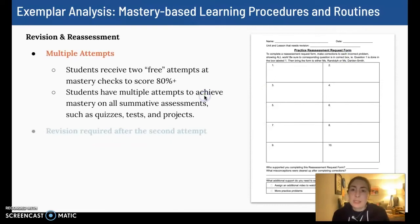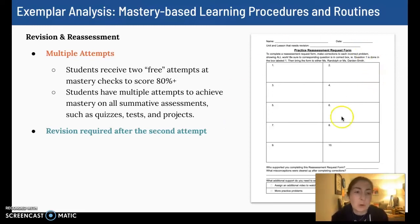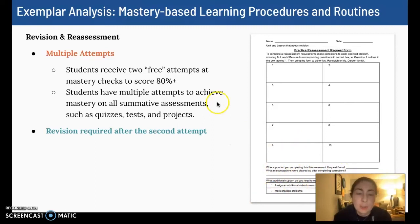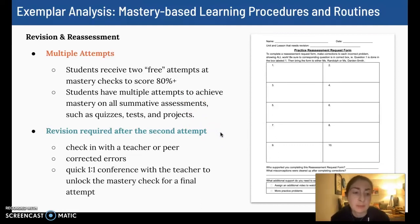In terms of revision and reassessment, students do get two attempts and then they have to do some kind of check-in. Some of the teachers I coach at my school use a form where students reflect on their errors — they show their original work, identify their error, talk about which misconceptions were cleared up, and request additional supports if needed. Personally, I prefer to just do one-on-one conferences, but we really emphasize students reflecting on their errors or misconceptions and identifying what those are before granting another attempt.